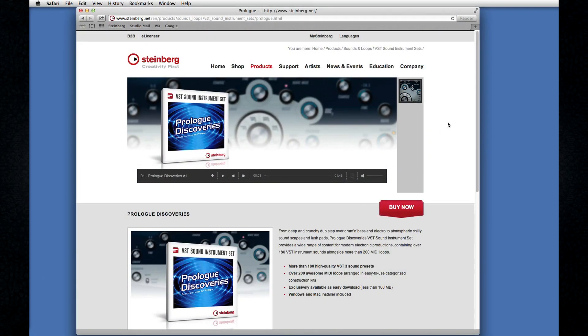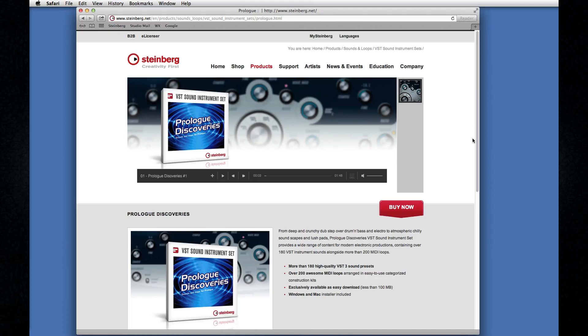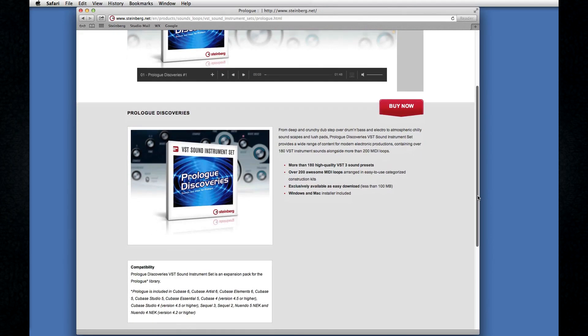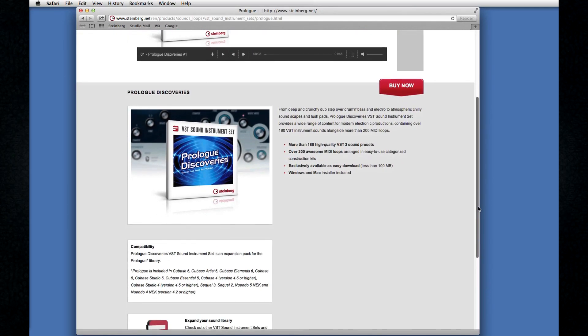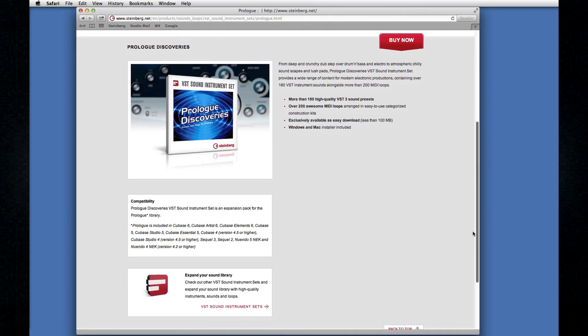Prologue has recently enjoyed a renaissance. You can now buy additional VST content for Prologue, both sounds and loops, from the Steinberg online shop.